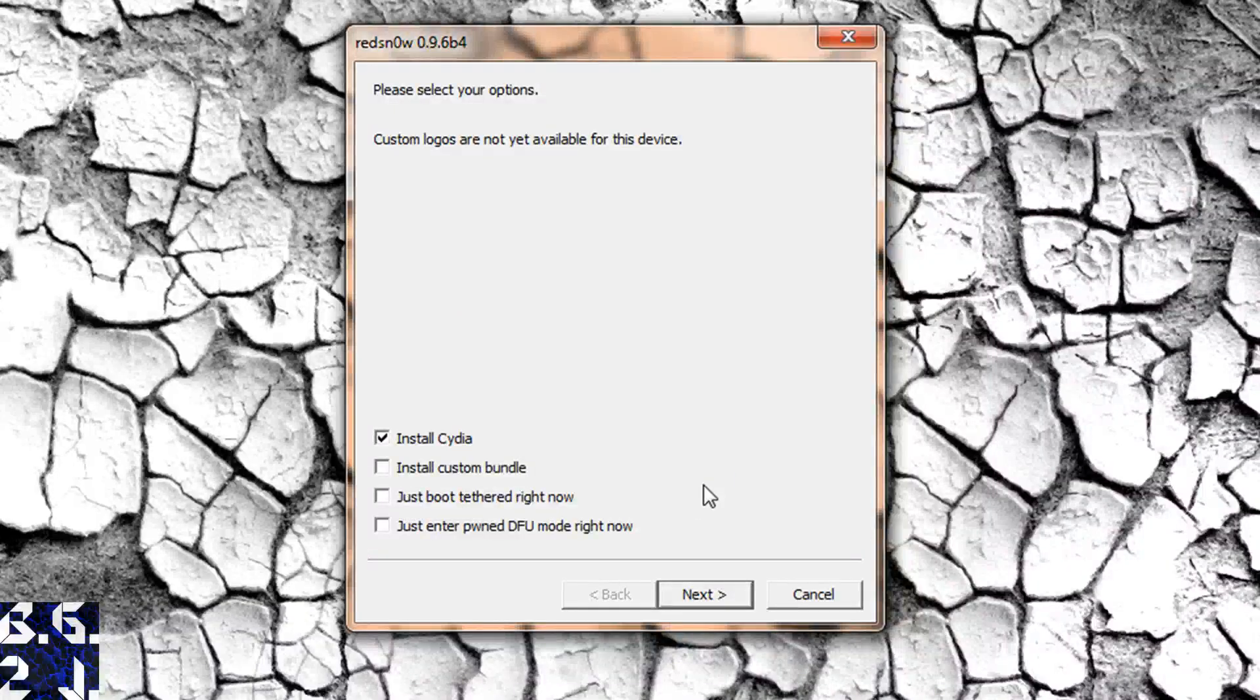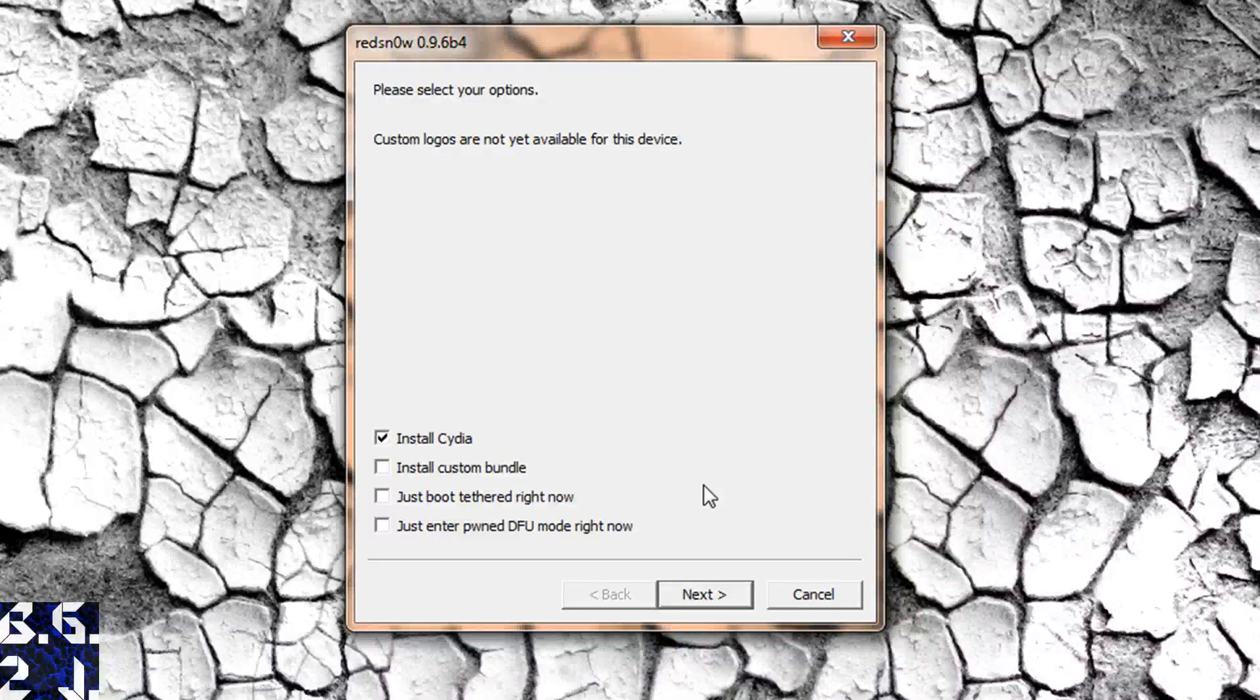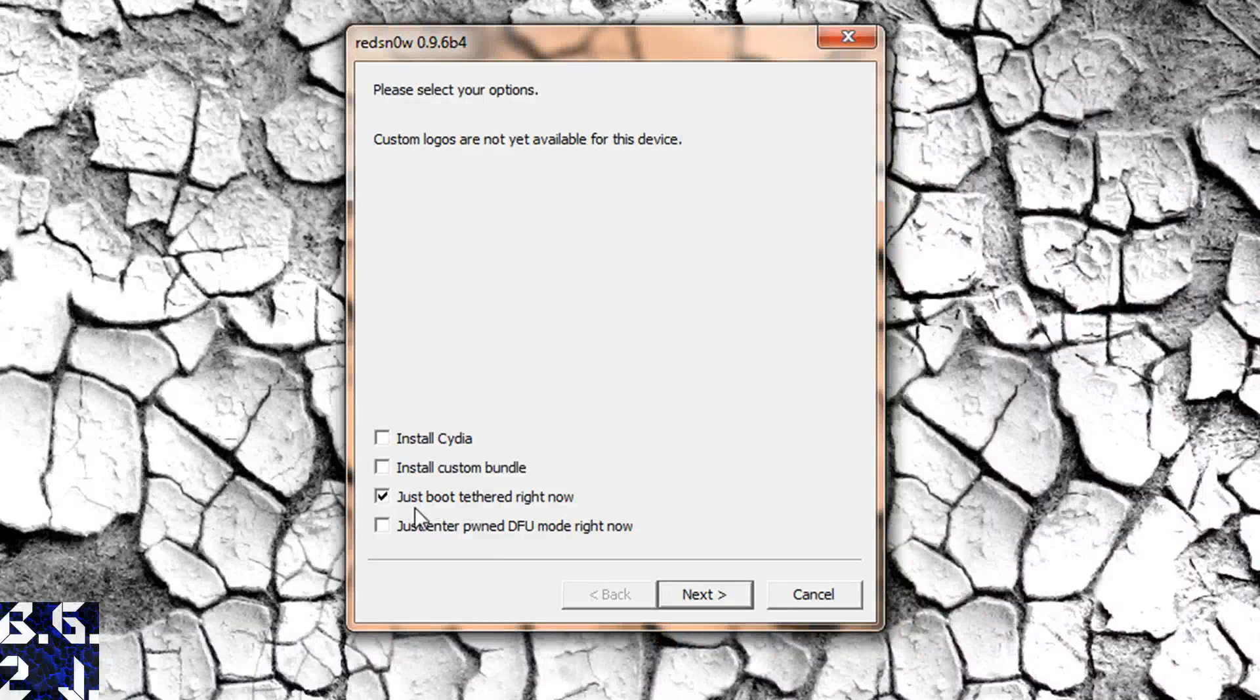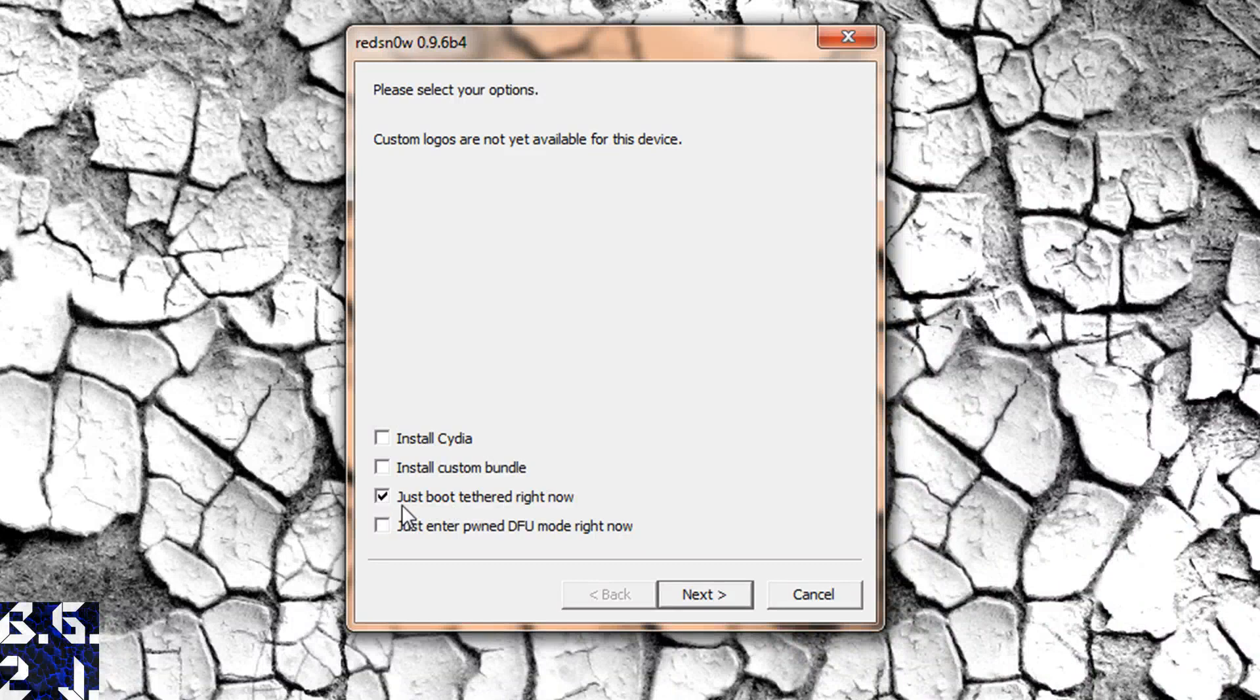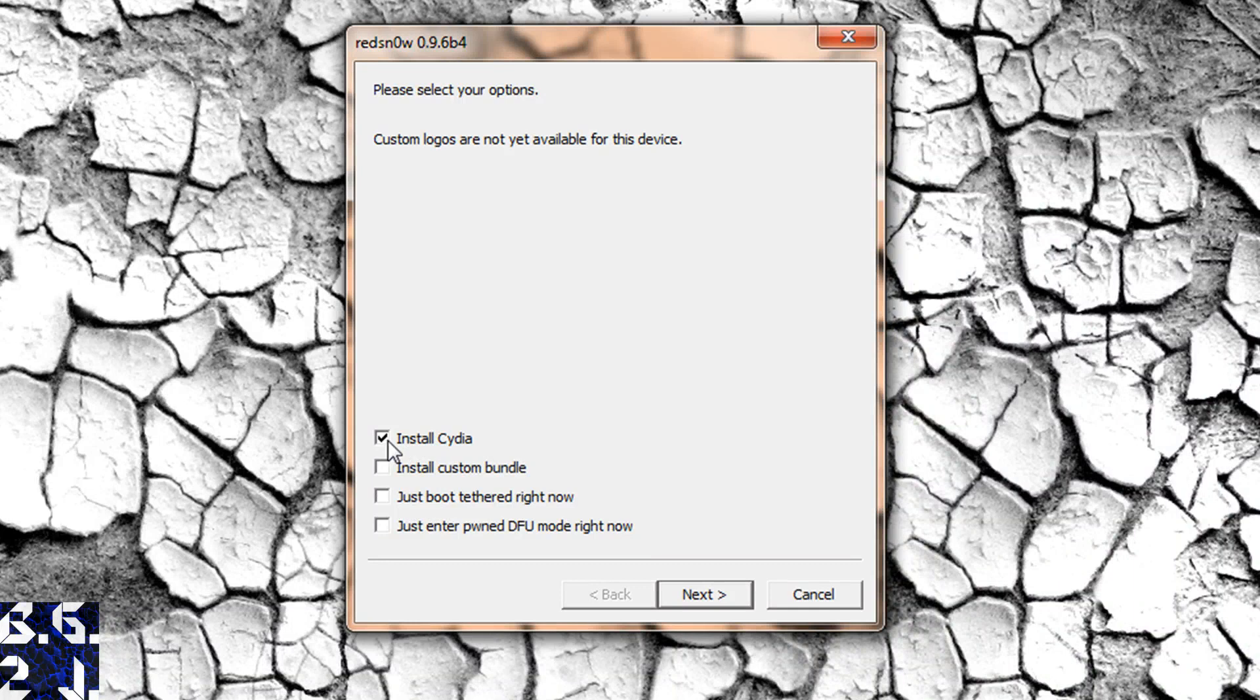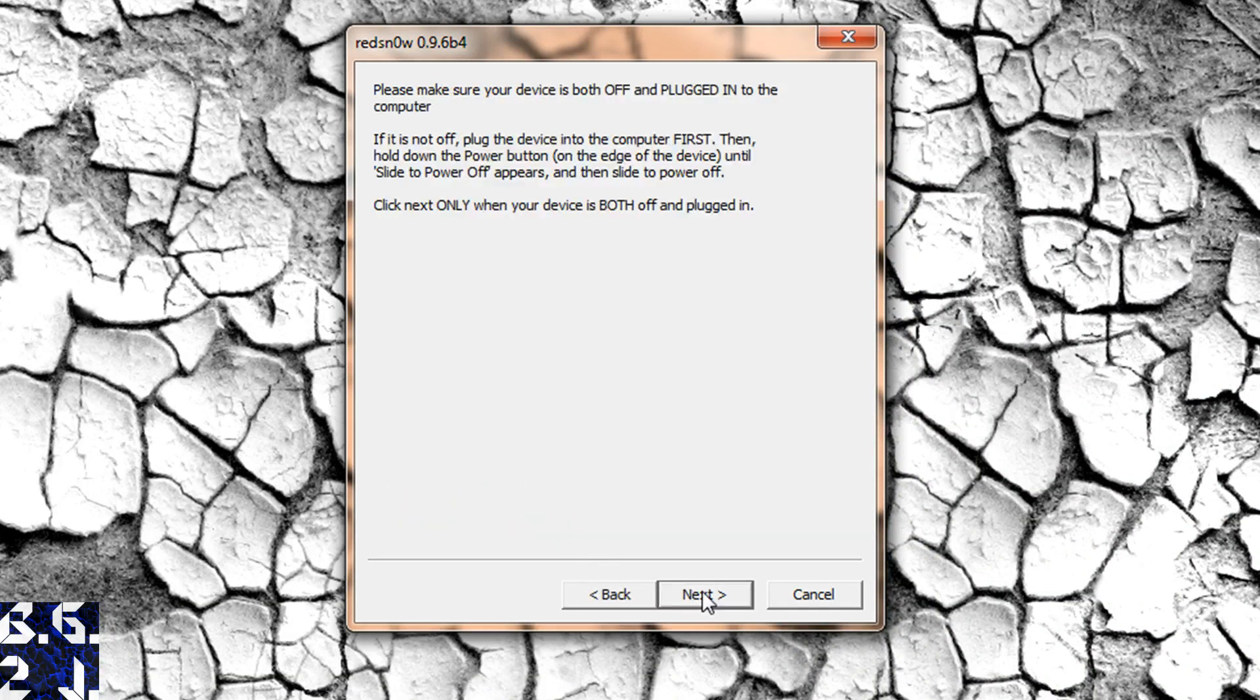Okay, so now you get to pick what you want to do here. I'm only going to do install Cydia. And then this is the option that you want to do when you have to reboot and you want to use your jailbreak stuff. You just go just boot tethered right now. But I'm not even jailbroken yet. So I'm going to go into install Cydia. And that's all we need to do. So we're just going to go next.